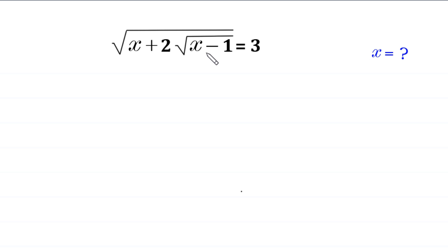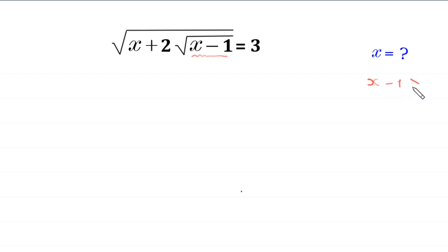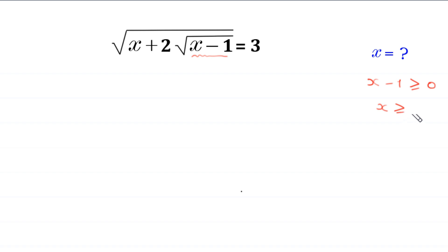Since the expression x minus 1 is under a square root, x minus 1 must be greater than or equal to 0. Moving the negative 1 to the right side, x must be greater than or equal to 1. This is the domain of this equation.